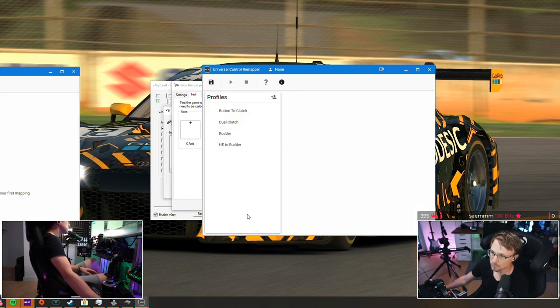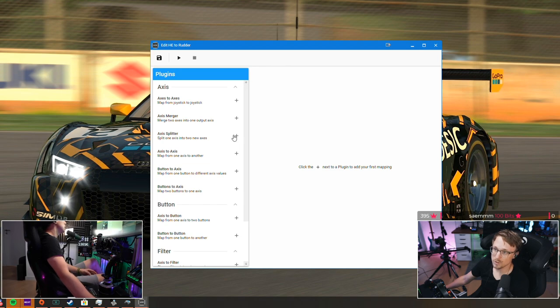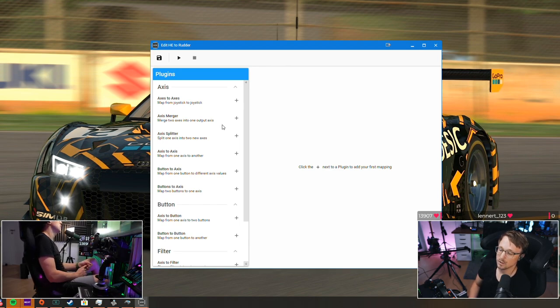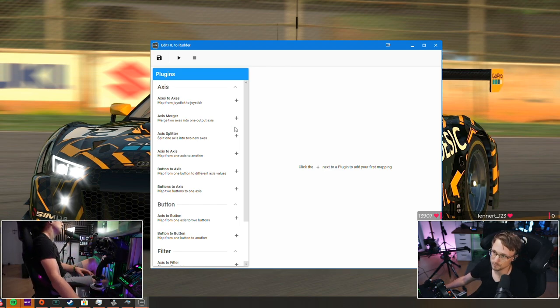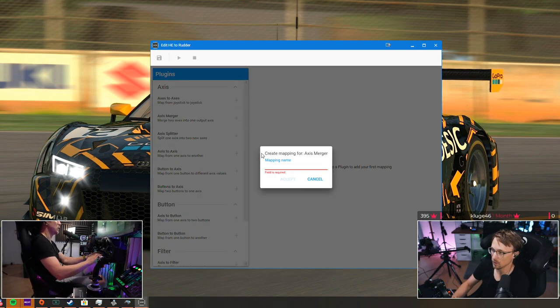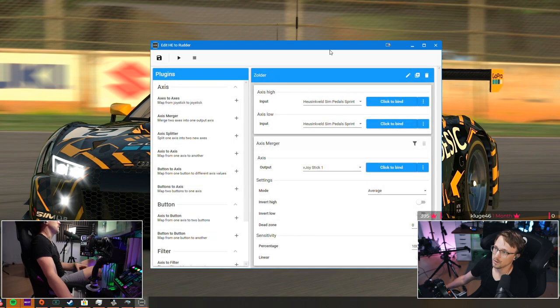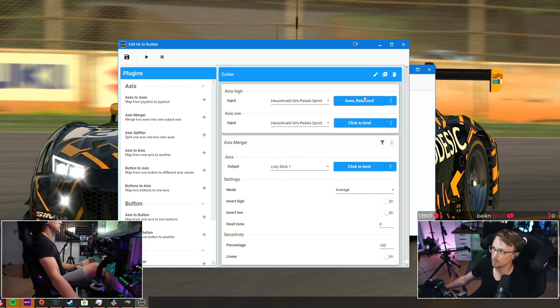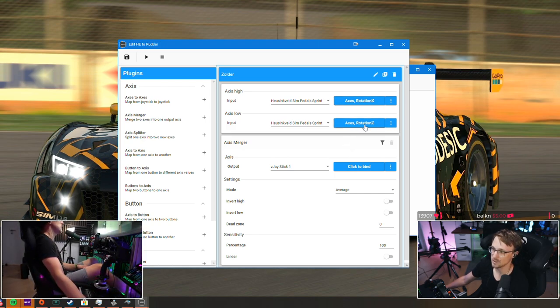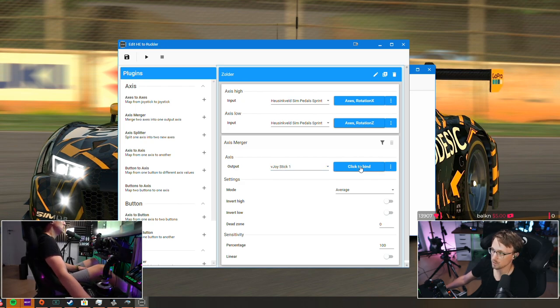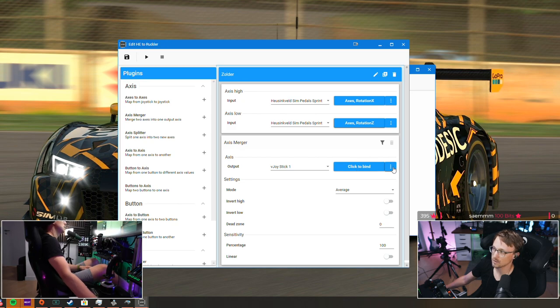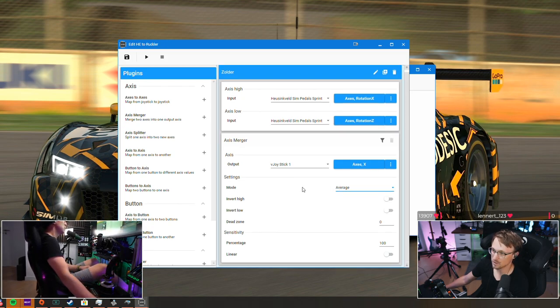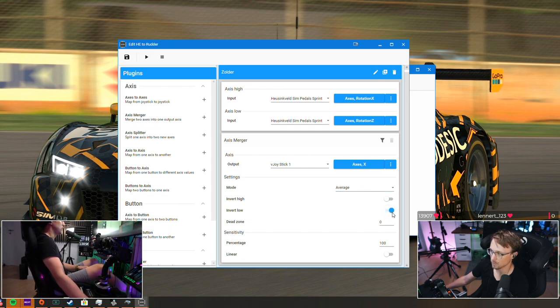Okay, create, and what you need to do is the axis merger. So we have two axis, we have the throttle and the clutch, and we want to merge this into the virtual axis. So click plus mapping, name Rudder. Okay, now we have axis high, axis low. Click to bind, I now press my throttle rotation X, and now press my clutch rotation Z. And output is vJoystick one, and as you can't move it since it's a virtual axis, click on the three dots here, click on axis, and click on X. And what's important is mode should be set to average and you need to invert one of the axis, so let's invert low for example.